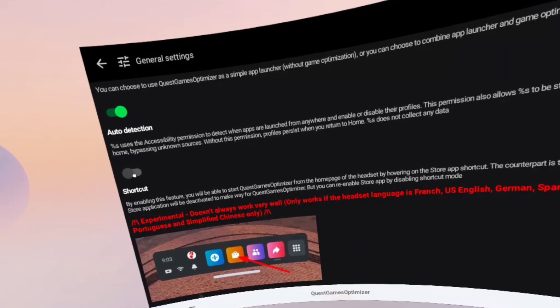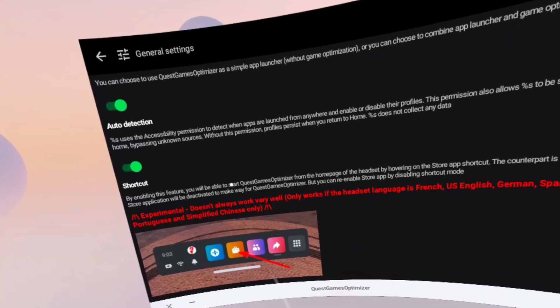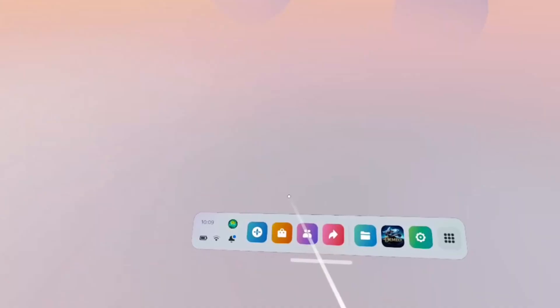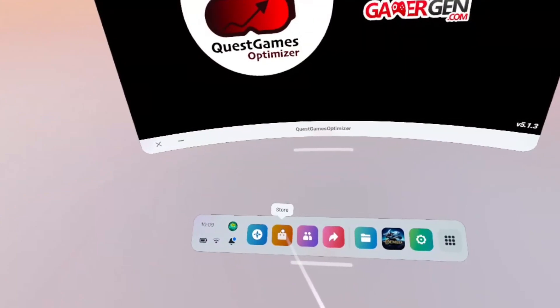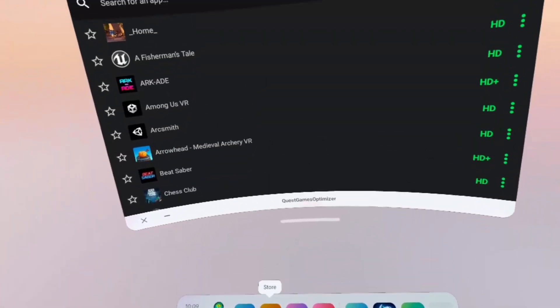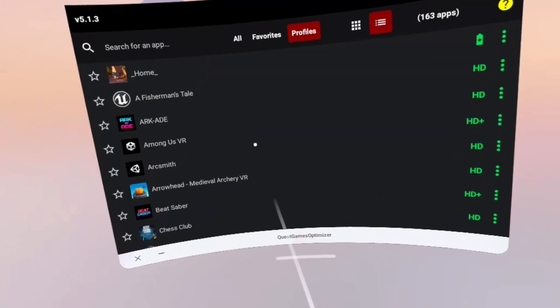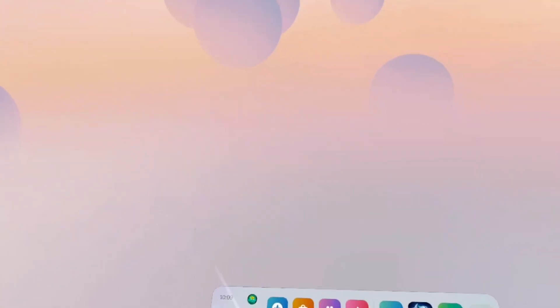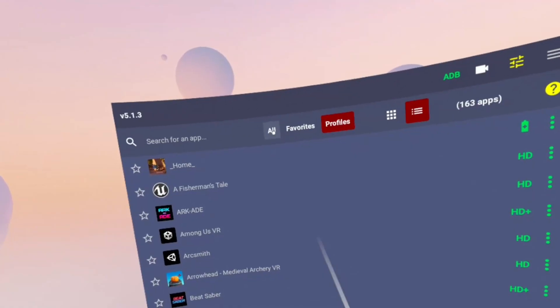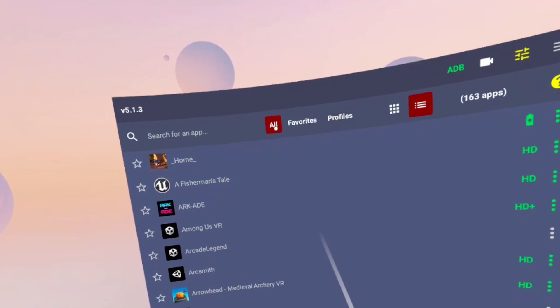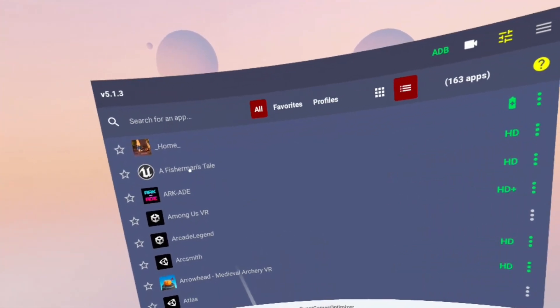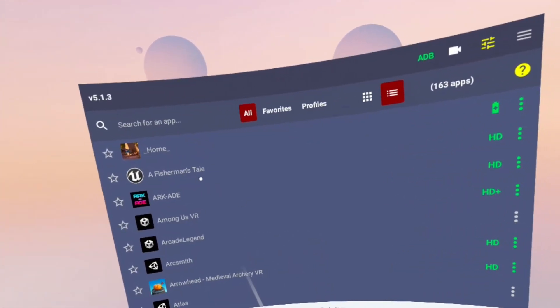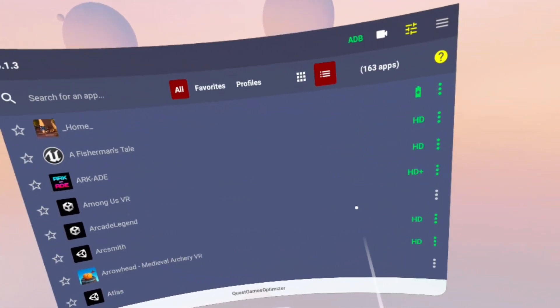Then there is shortcut, which turns the Quest Store icon into a shortcut for the Quest Games Optimizer. The only thing is that it will disable the link to the actual Quest Store. If we go into the main home screen, we can filter the games by all, and that shows all of the games that you own with pre-made profiles automatically applied.